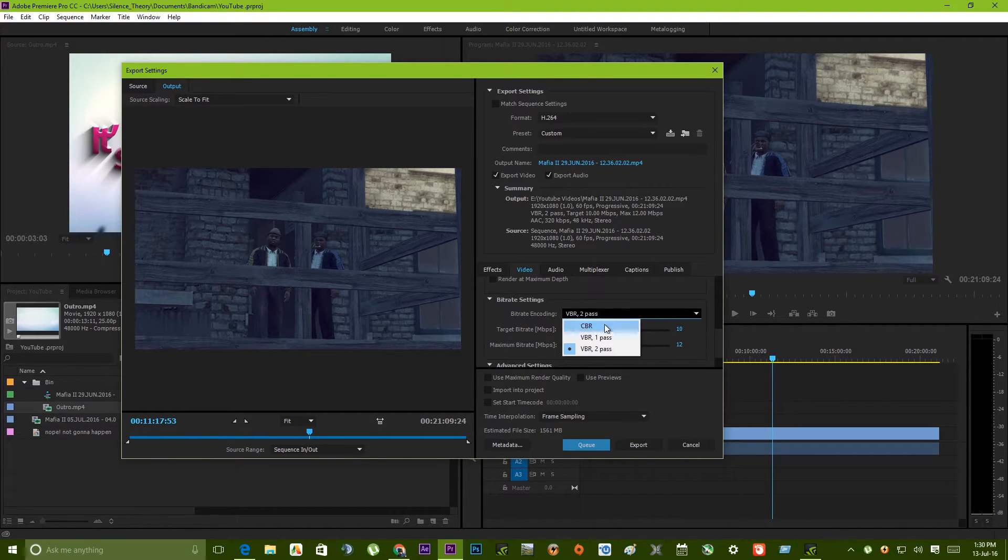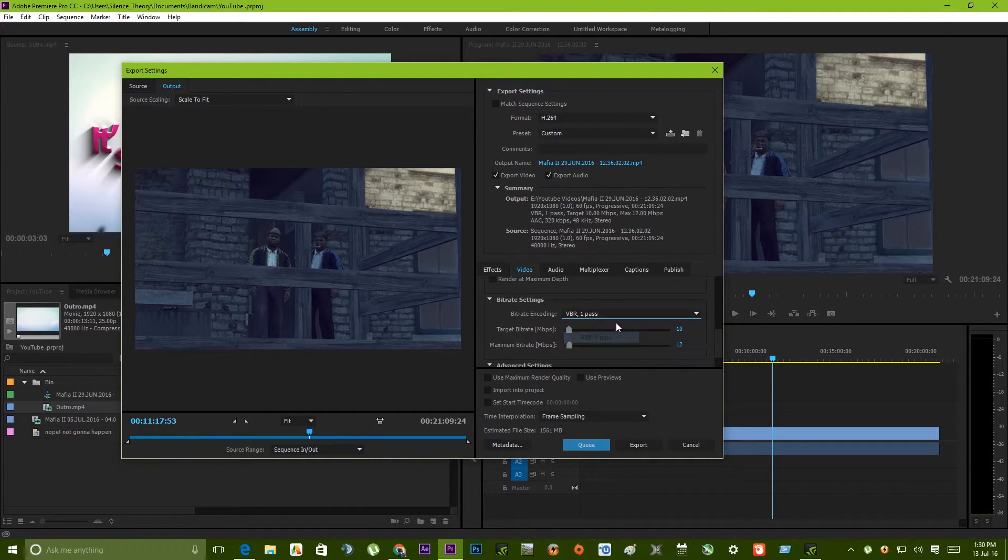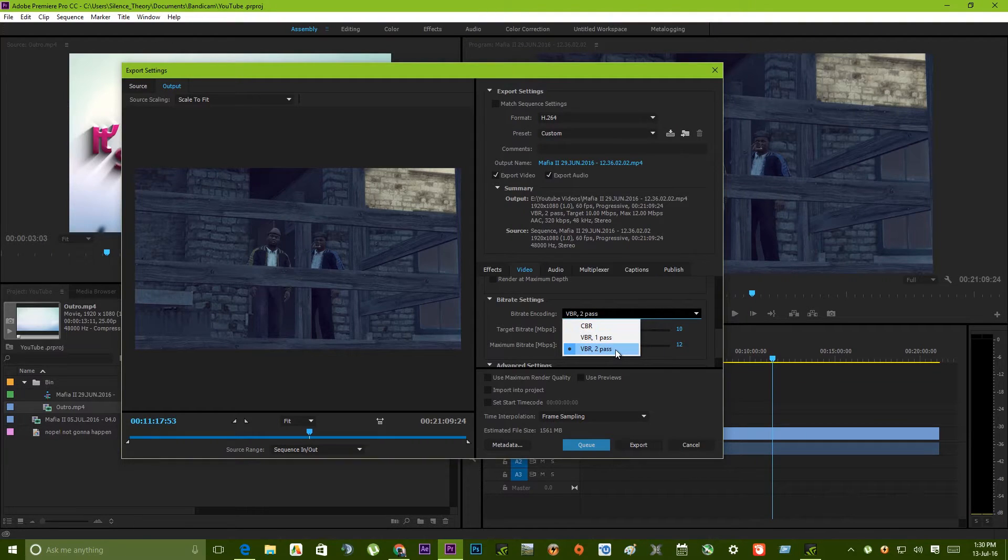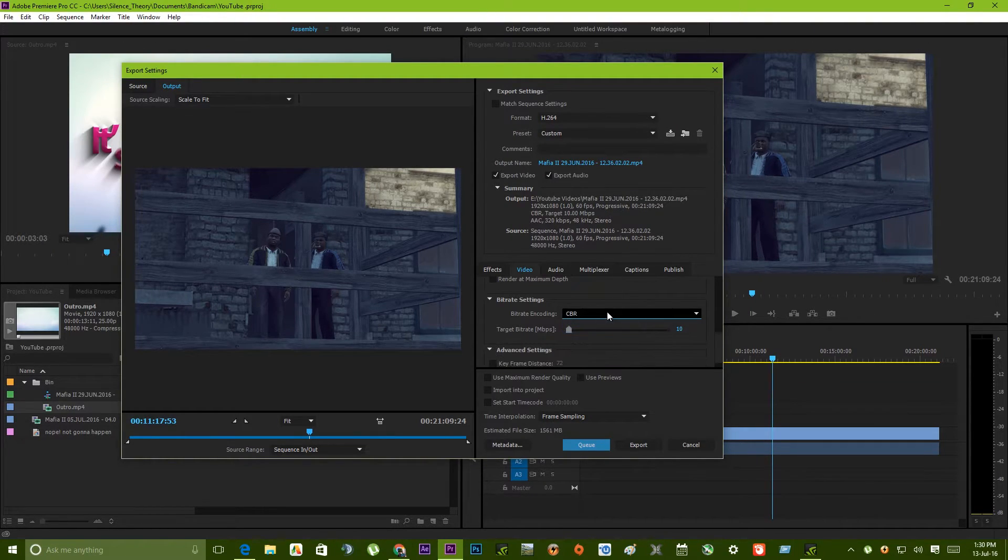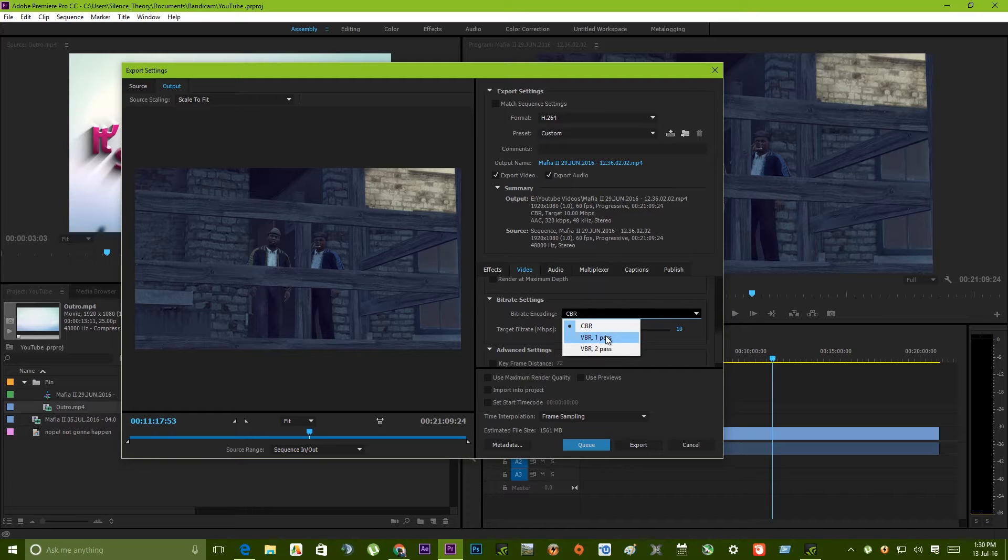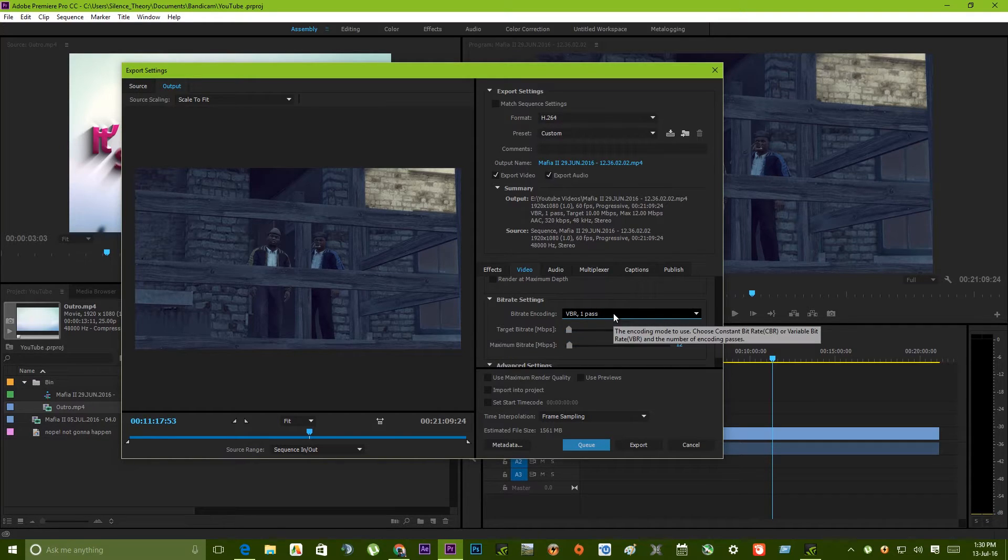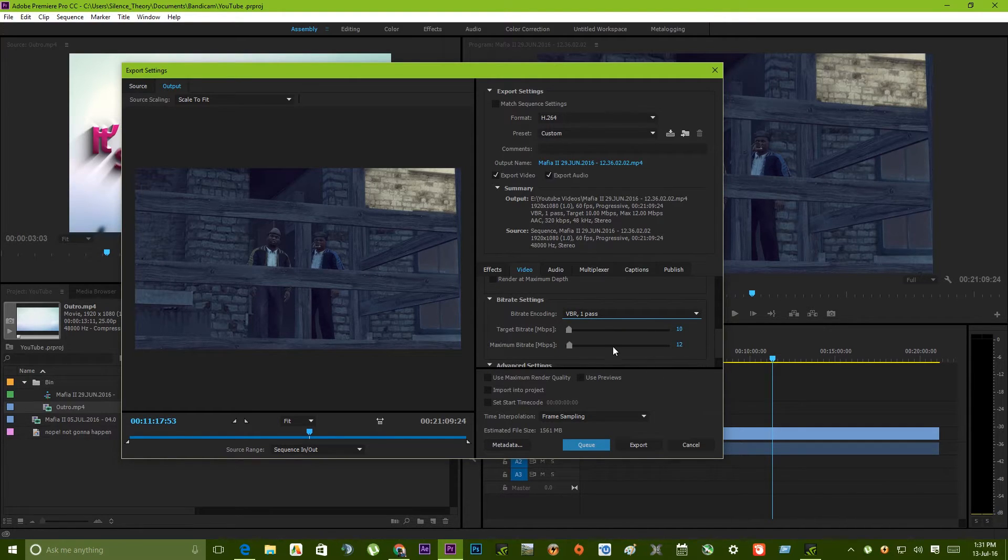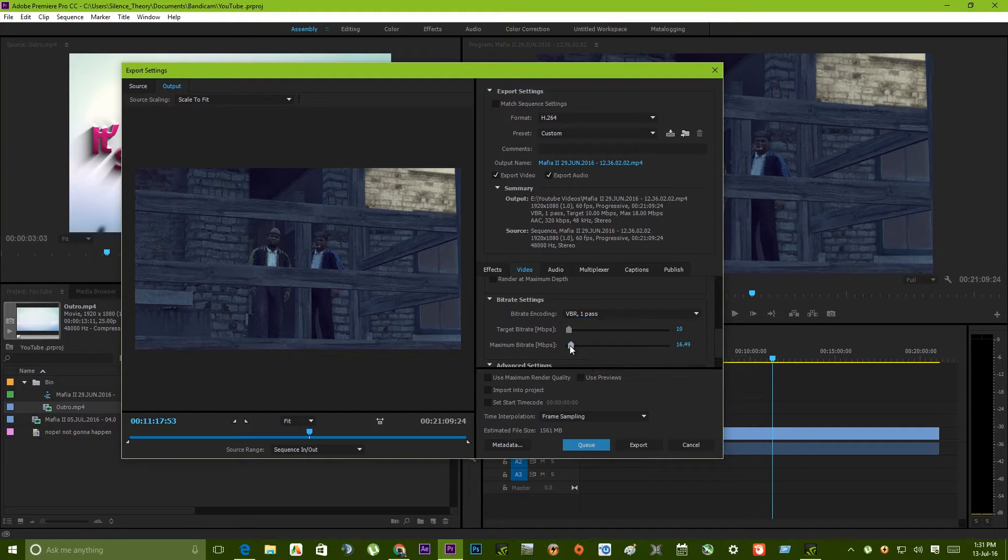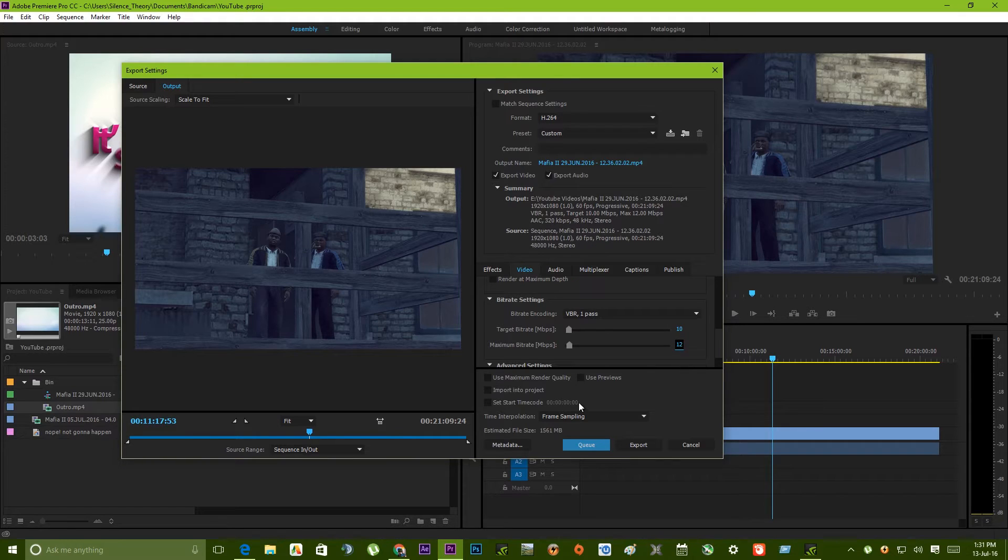There are three types of bitrate encodings: CBR, VBR 1 pass, VBR 2 pass. VBR 2 pass takes the longest time to encode, whereas CBR takes the lowest time. I would suggest you use VBR single pass because this is going to keep a variable bitrate from 10 to 12 and it's not going to be that high in terms of encoding time.